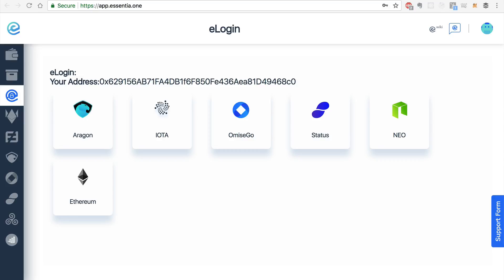And basically, with a simple message verification, you can log into a bunch of different services without having to remember a password. So we can see a list of the platforms that are currently supported.